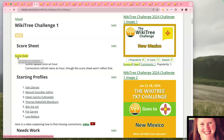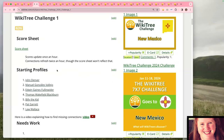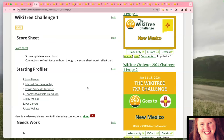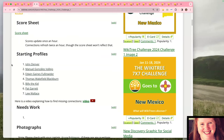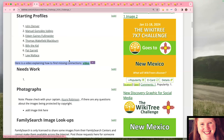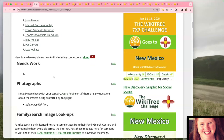We have a team member Alesh who gets the score sheet started for us so it tracks contributions. Once you've registered for the challenge, you get a badge on your profile and that's what we key off of to track your contributions during the challenge week. The next part of the space page shows our seven starting profiles for the challenge.